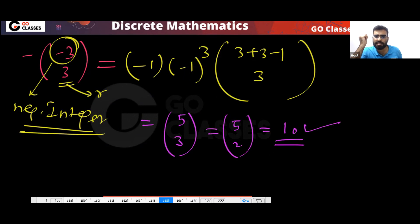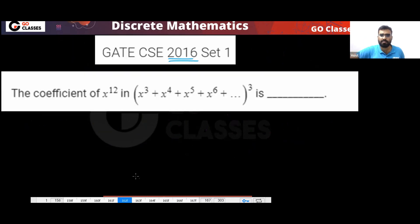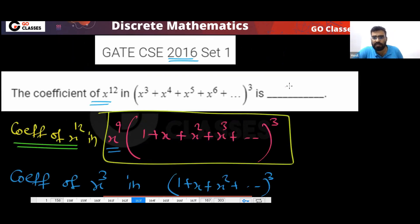5 C 3 is nothing but 5 C 2, and that equals 10. Your answer is 10. Isn't it simple?